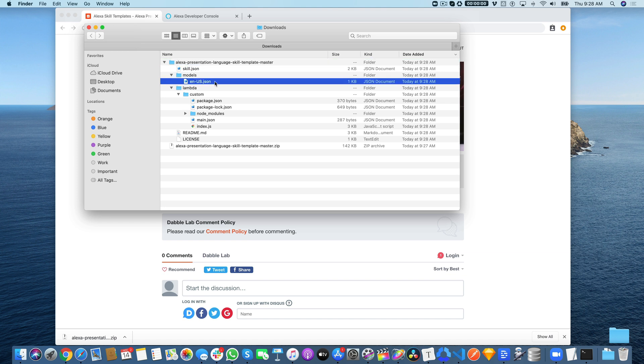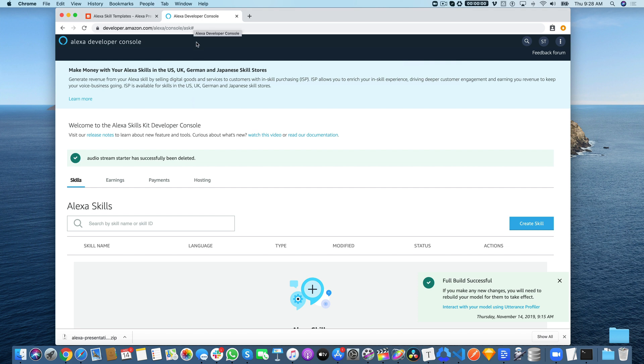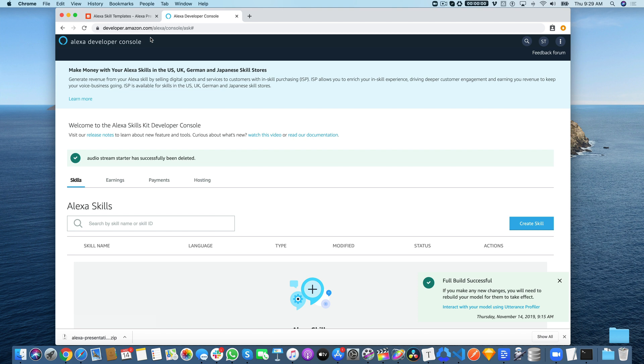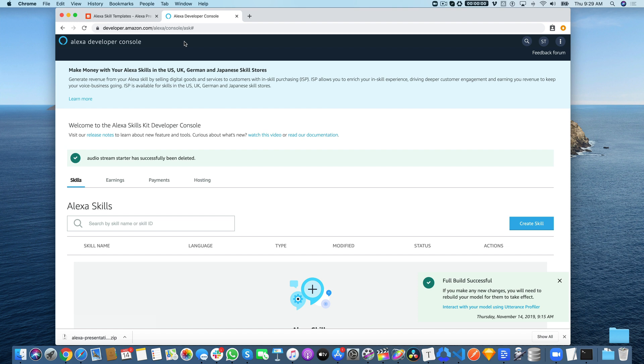First, you would go to developer.amazon.com and log in. If you don't have an Amazon developer account, you'll need to create one. There's no credit card required—the accounts are free. When you're signing up, you want to use the email address that you use if you have an Echo device, whatever Amazon account you use to register that device.